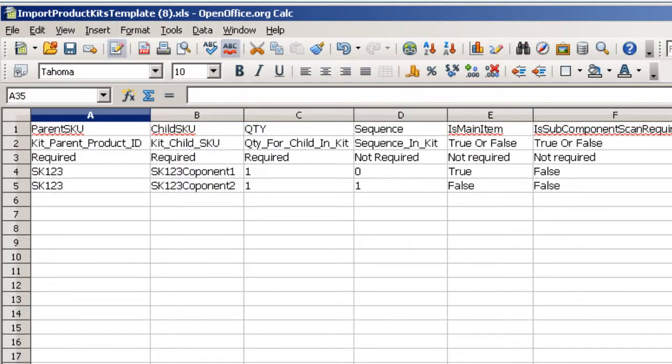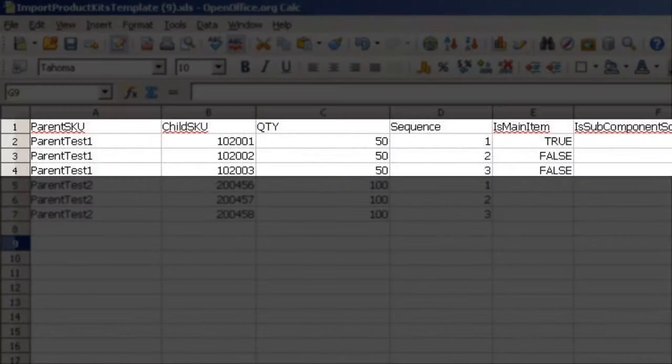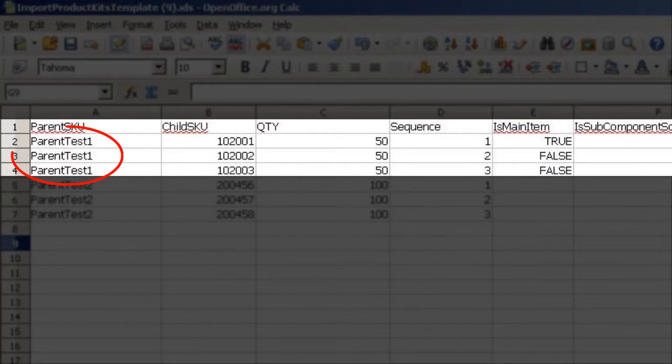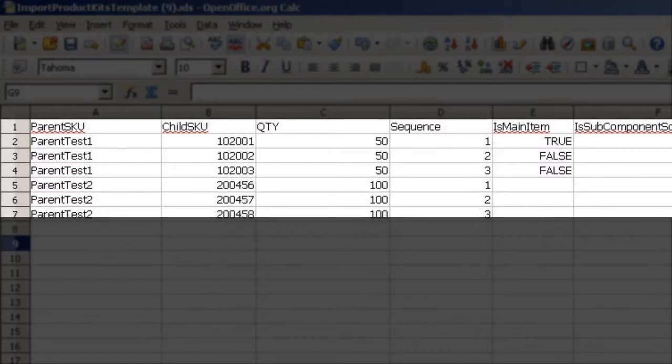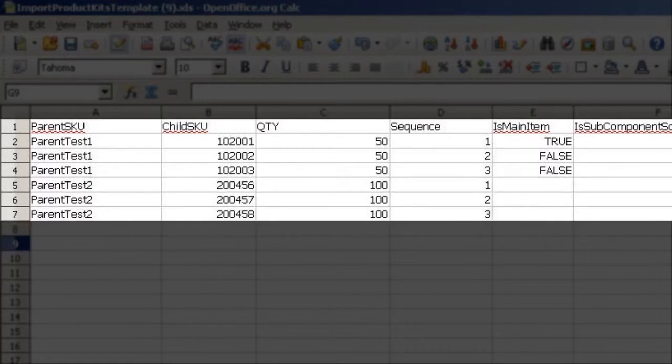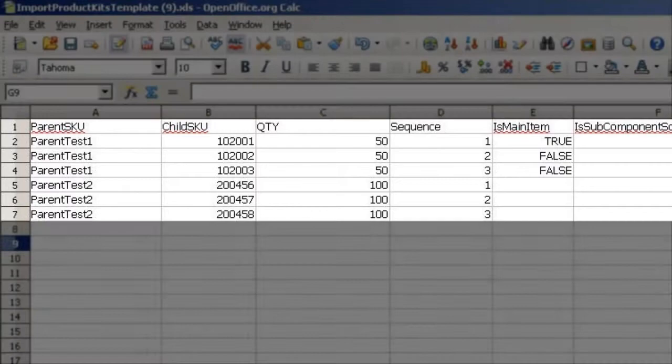Every row is dedicated to another component in the kit. For example, if you are importing three items into a kit, you will enter each component on a different row. The parent SKU must be entered on each row of an entered component. You can import multiple kits in one file. Just make sure that the correct parent SKU is entered next to its component.